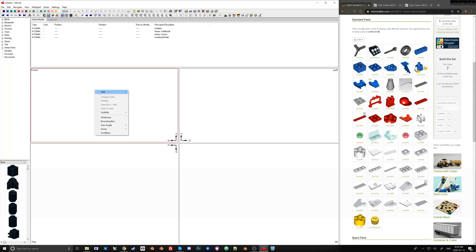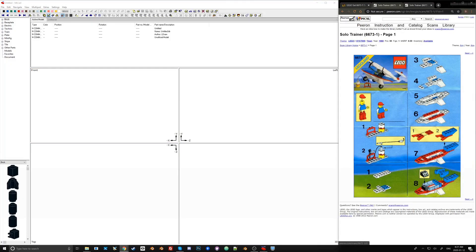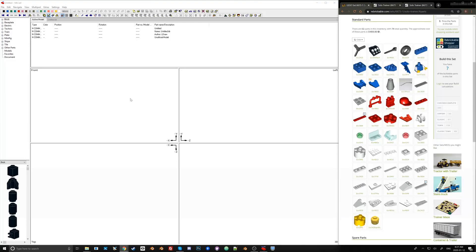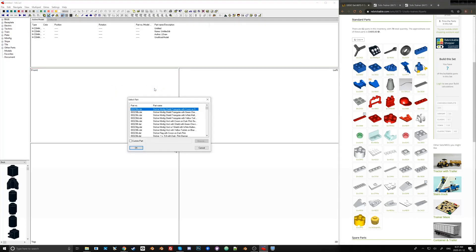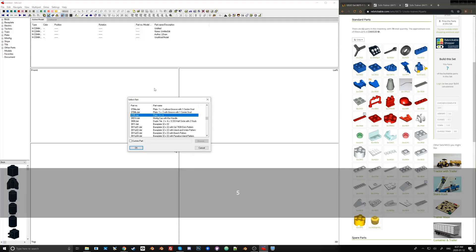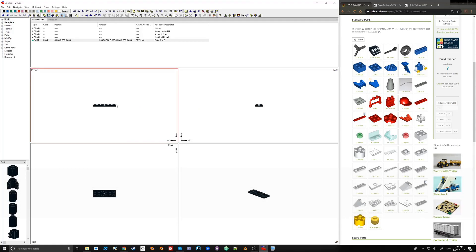You can right-click to add a part directly into your workspace. Following the instructions, the first part is a 6×2 white flat plate, number 3795. I add it by right-clicking, selecting 'Part', entering 3795 into the window, and hitting Enter.